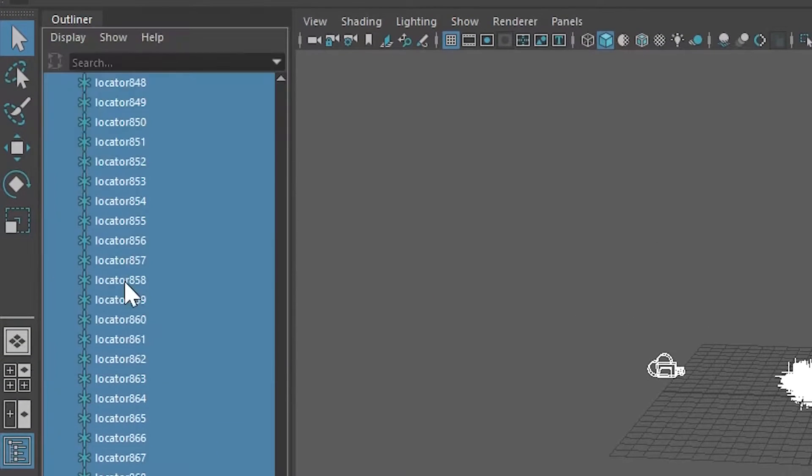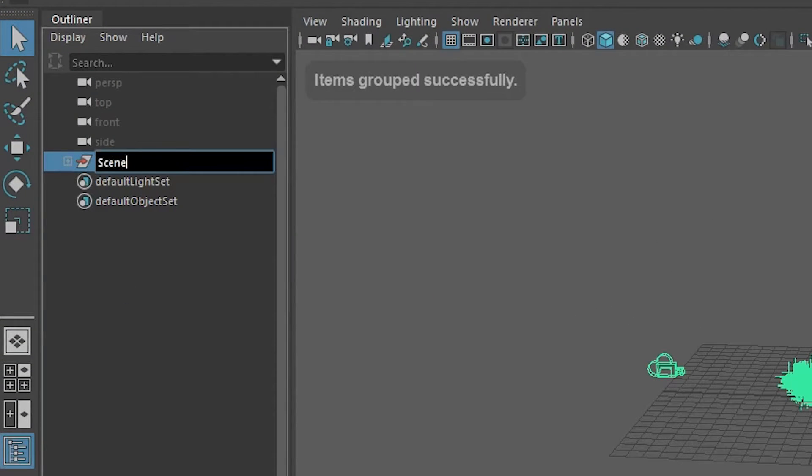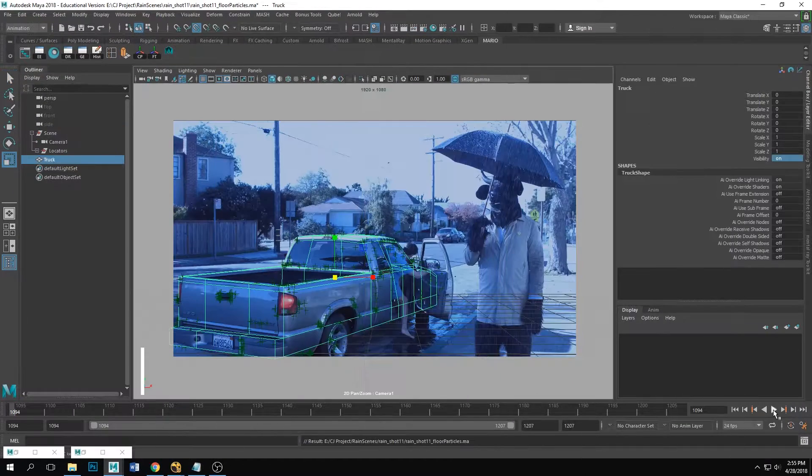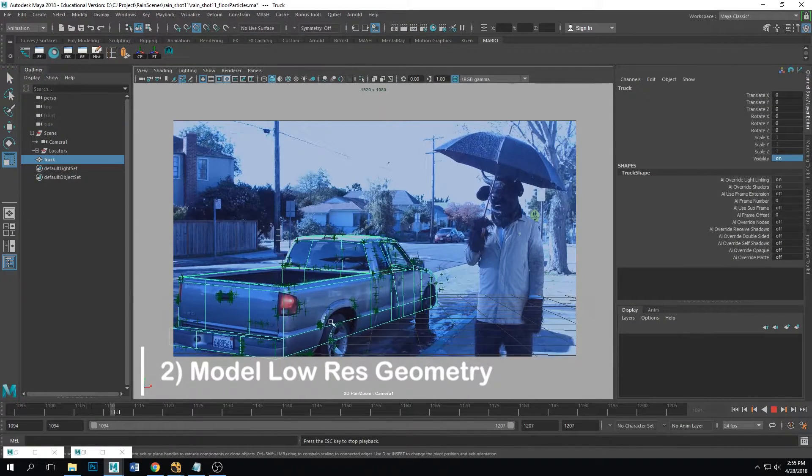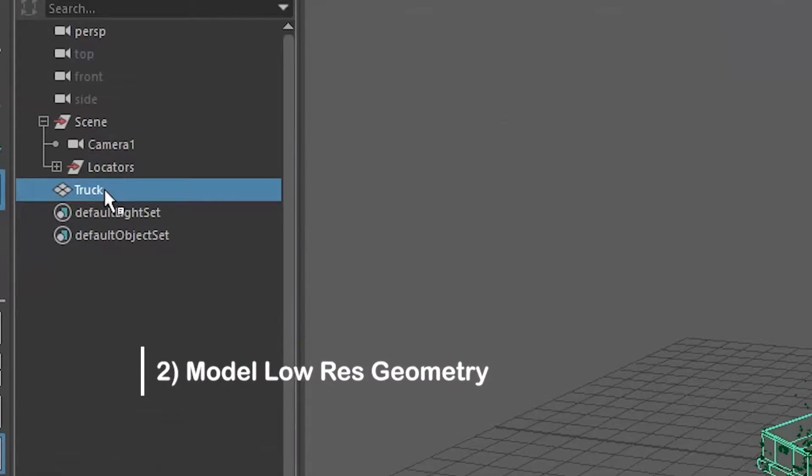So you're just gonna go to edit group and there you go, and you can name it scene, whatever you want. All right, so now you want to model low-res geometry, even if it's just a cube.